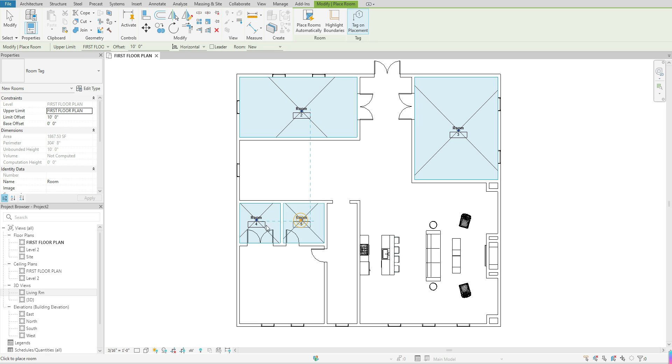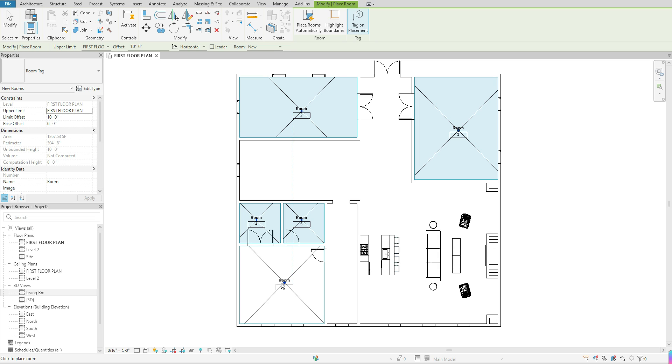We're not really too concerned with which rooms we tag first or last because we have the opportunity once we place the tags to go back in and actually change the room names and change the room numbers, so it's not a big deal if you don't follow a particular order when placing the room tags themselves.